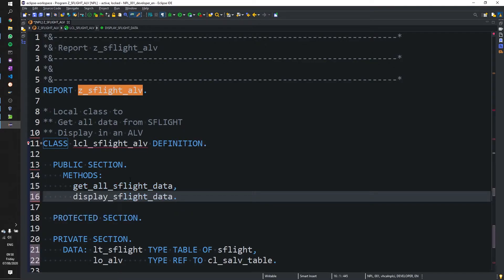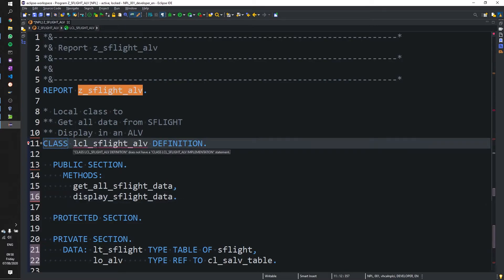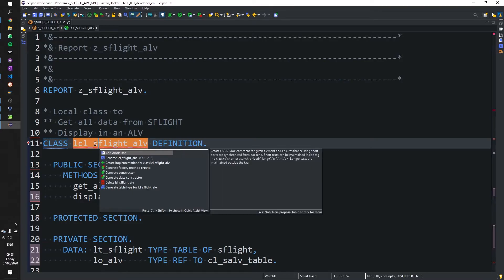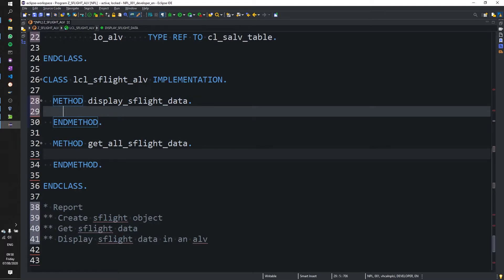And now you can see in Eclipse, there is a handy error that says we do not have an implementation for this particular class. And you can use your keyboard, you can hover over the class definition and press control one. And you can say create an implementation for this class. And it'll do it all automatically. And here are our two methods as well. Very handy keyboard shortcut there.